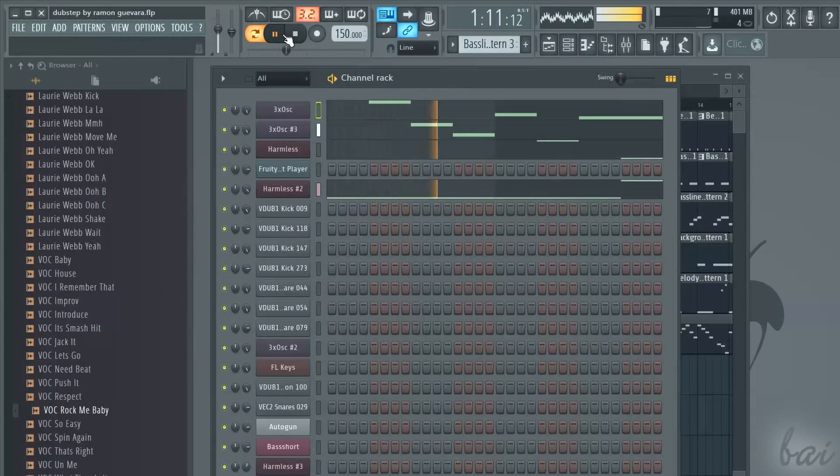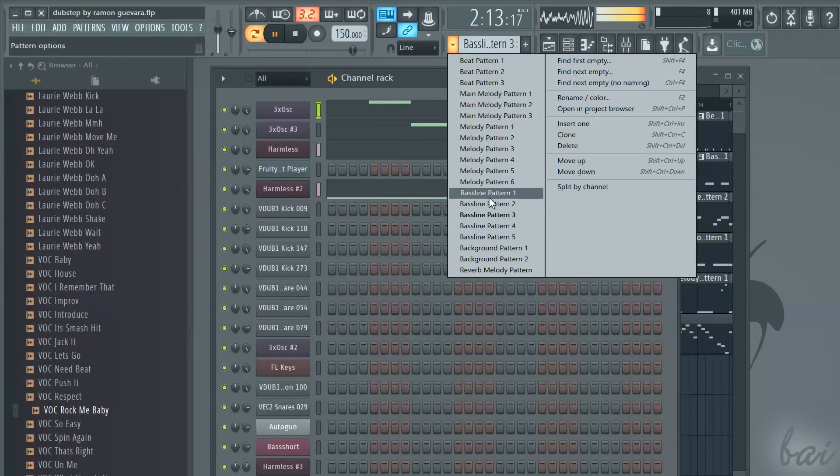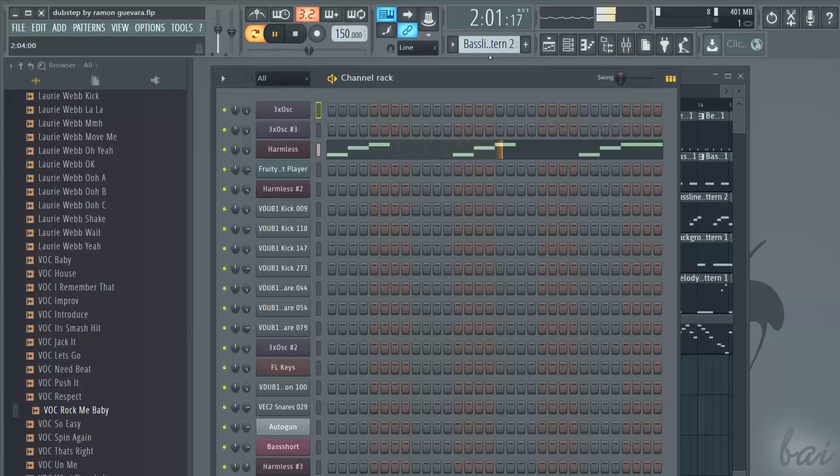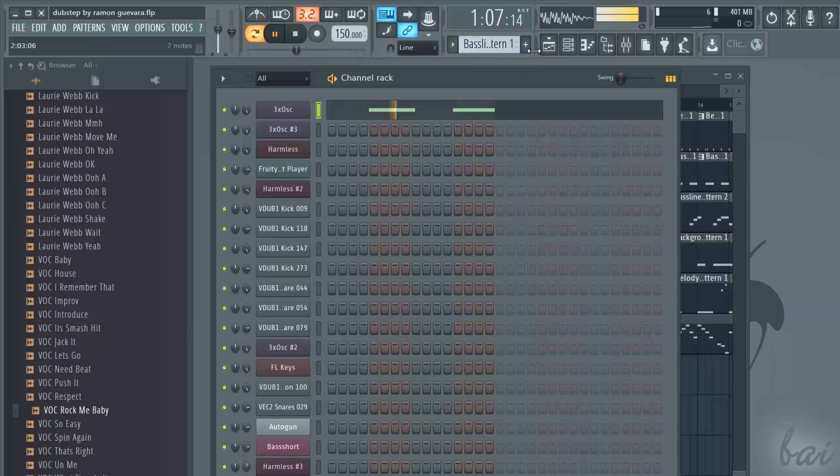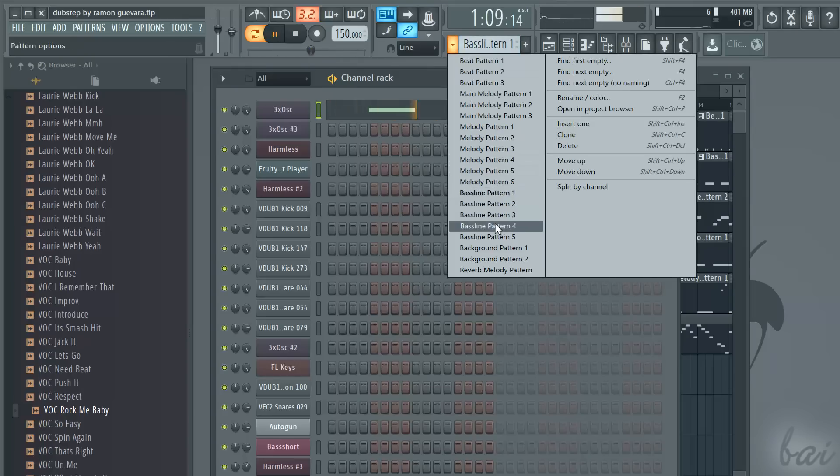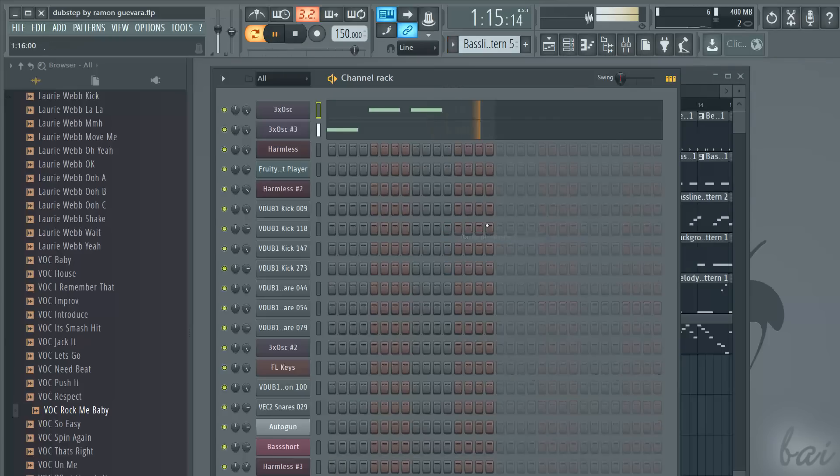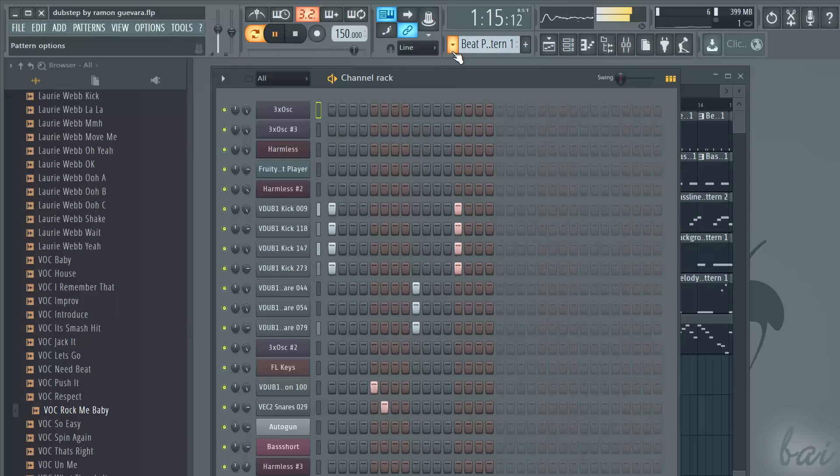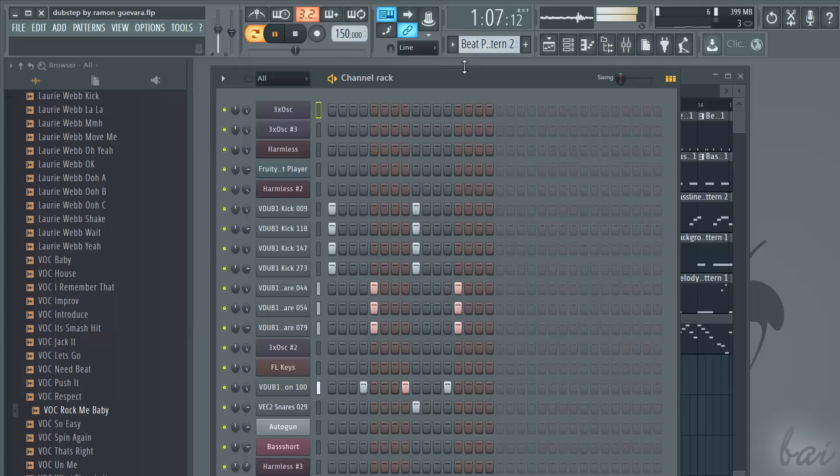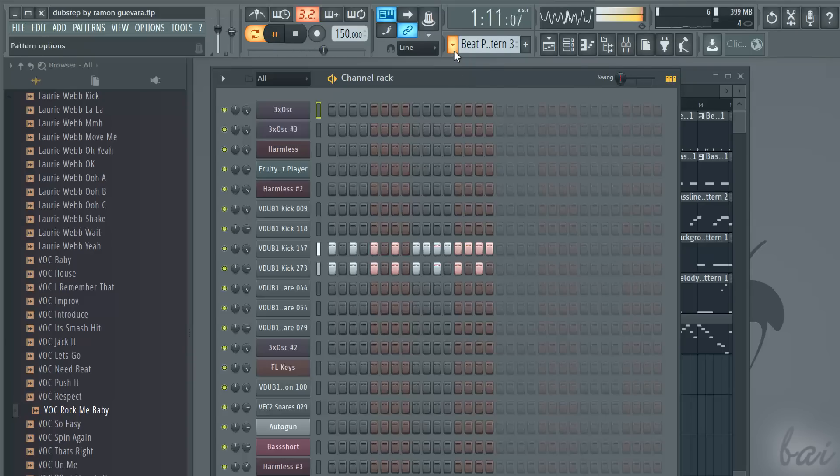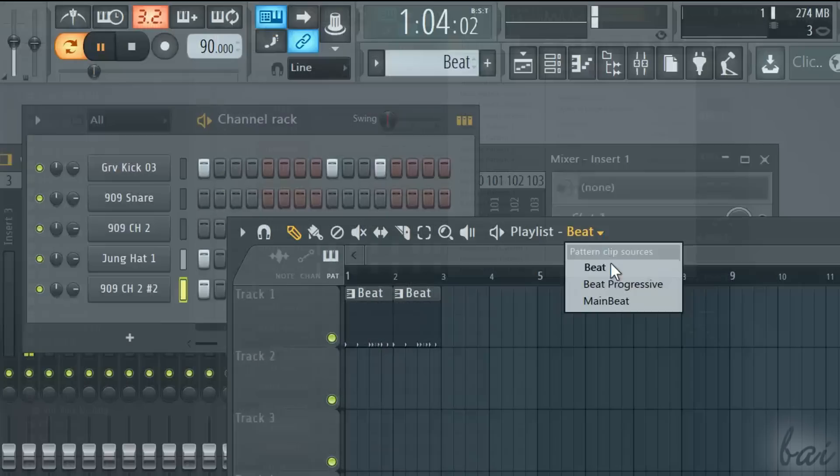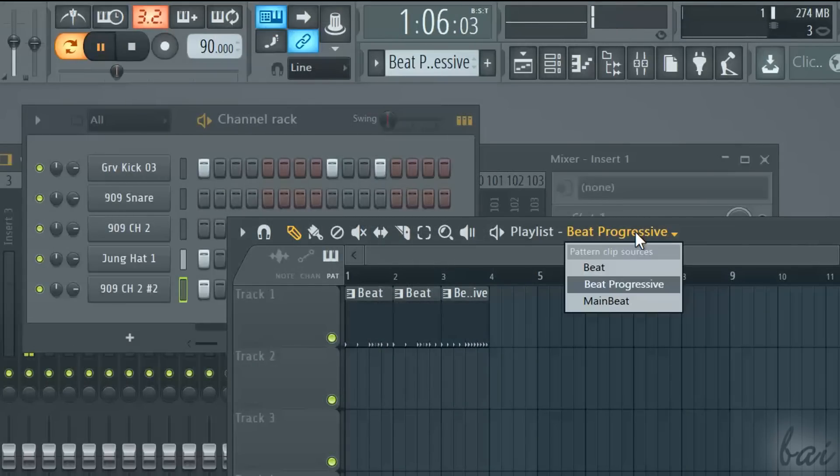The next step is to create the different patterns that will compose your dubstep track. Remember that all these patterns do share the same channels. What changes between them are the steps that are on or off. In this way you can dedicate some patterns to the beats, some others to melodies and some others to voices. It is better to start from the beats. Usually, you won't have a single pattern for the beats. Every time a channel must change or other channels must be on or off, you need a new pattern. Then you will put all these together in the playlist.